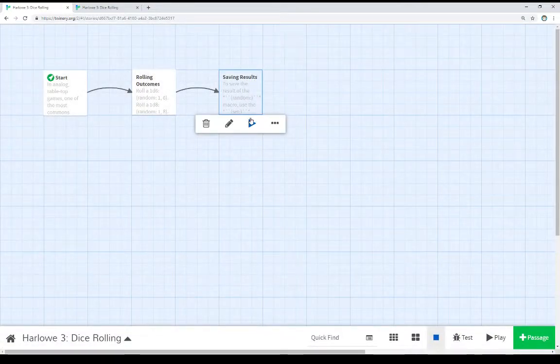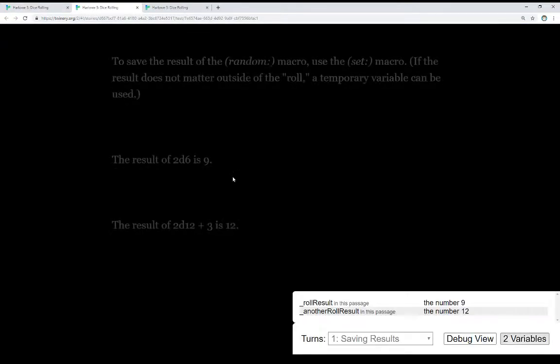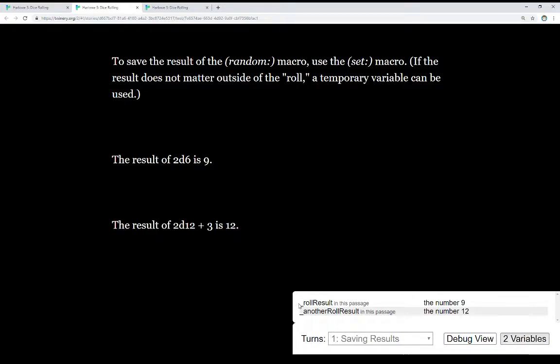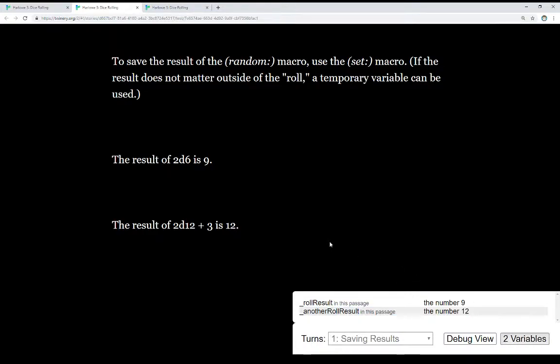In fact, if we rerun this, we see we get different results. The 2d6 gave us 9 this time, and the 2d12 plus 3 gave us 12 this time. And you notice in the debug view, it gives us those results as well, so we can see what they are.